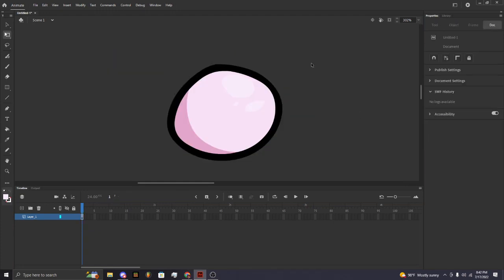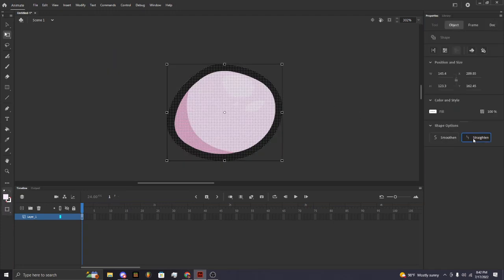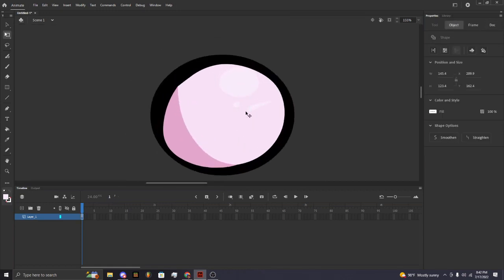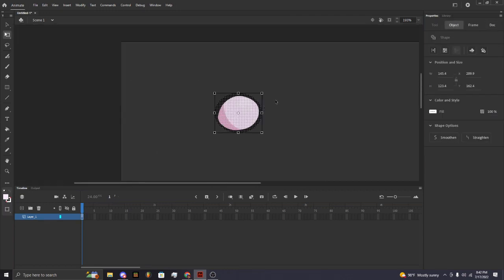And boom, now you have a little ball. Look at this little ball! If you keep straightening it, look at this ugly ball.